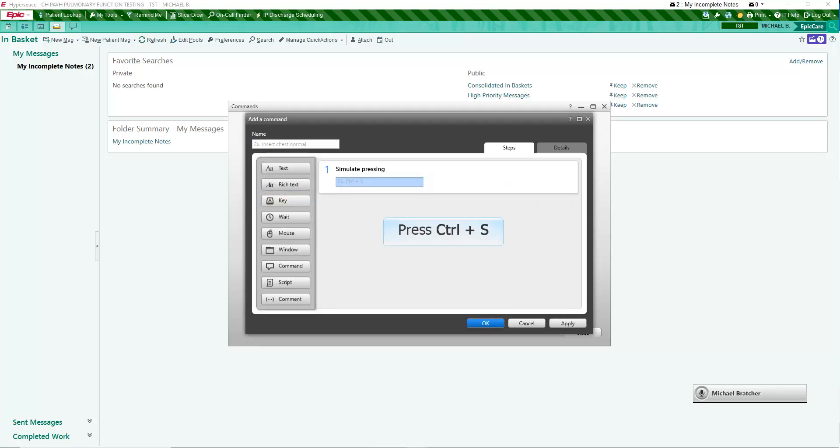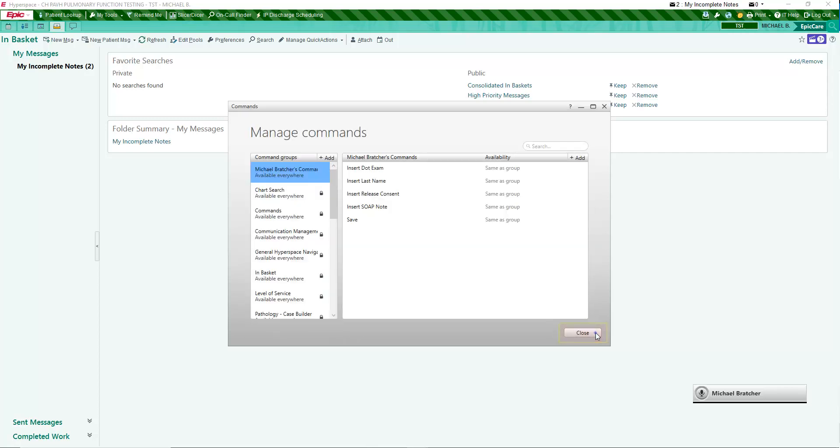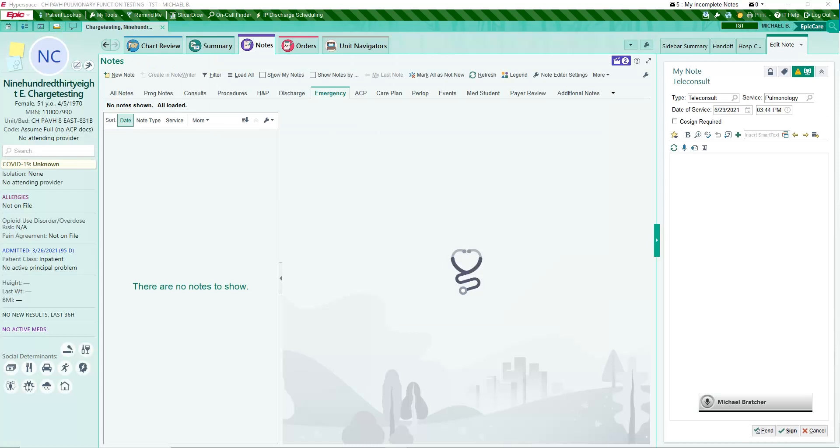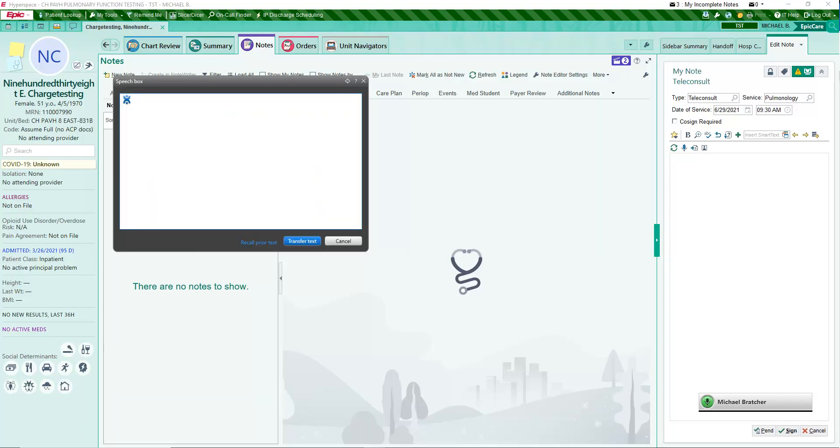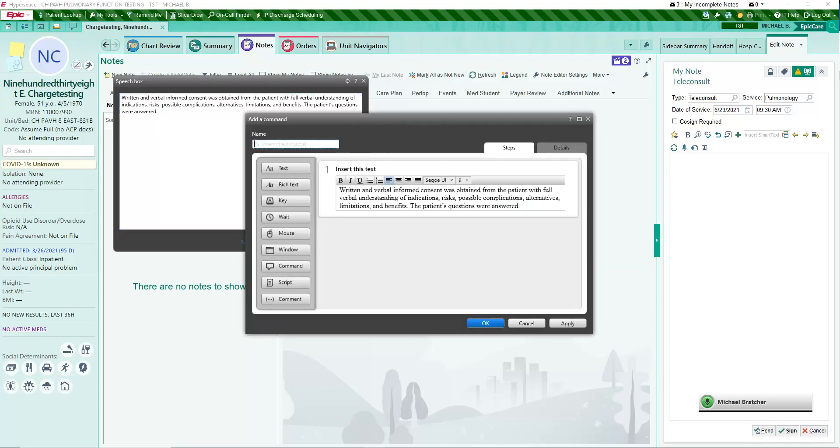Keyboard shortcuts can be saved as commands as well. Text snippets can be saved as commands by selecting text from a note or the speech box. Say Open Speech Box and then dictate, type, or paste the desired text. Save This Text opens the Add a Command box containing the selected snippet. Name your new command and click OK. Then close the speech box.